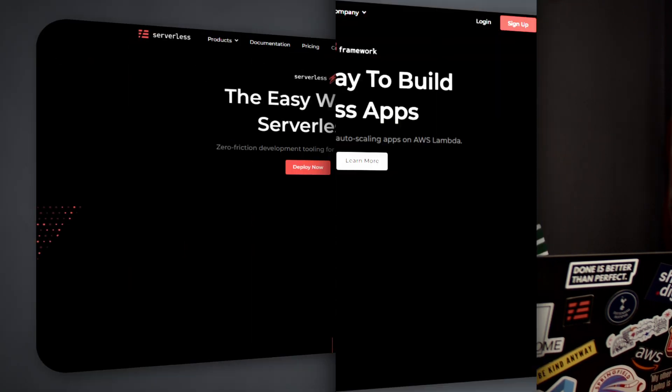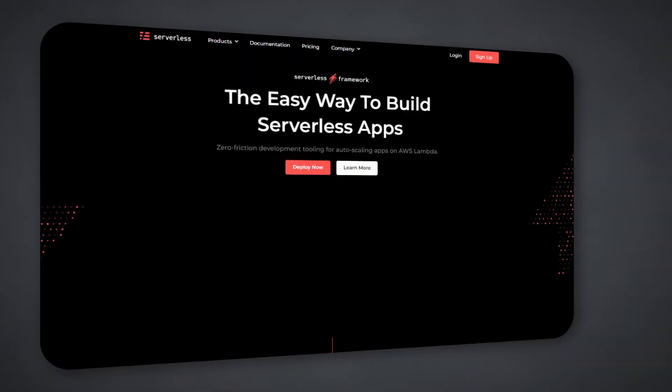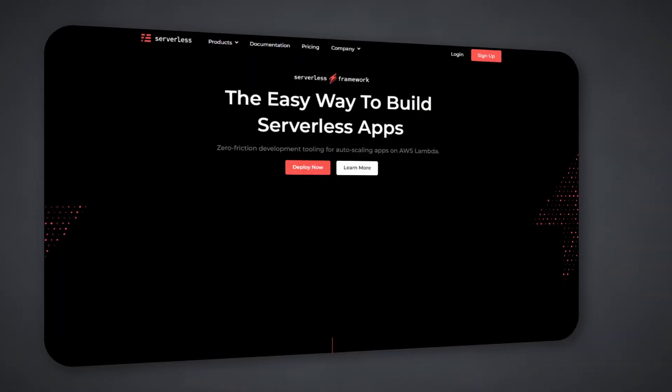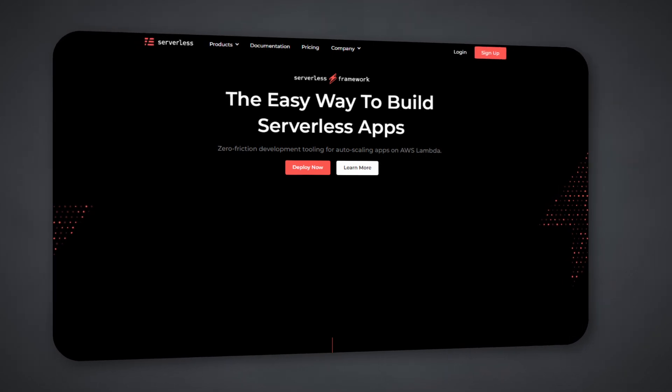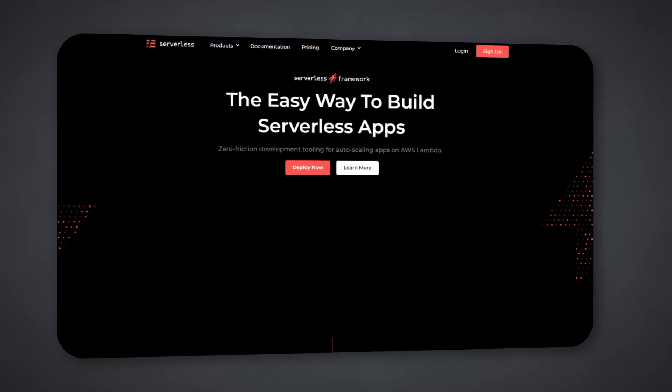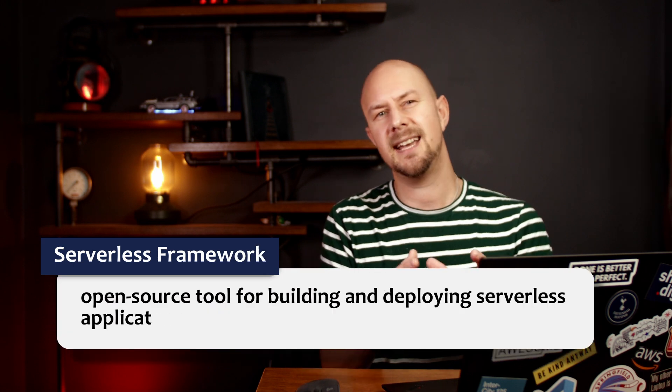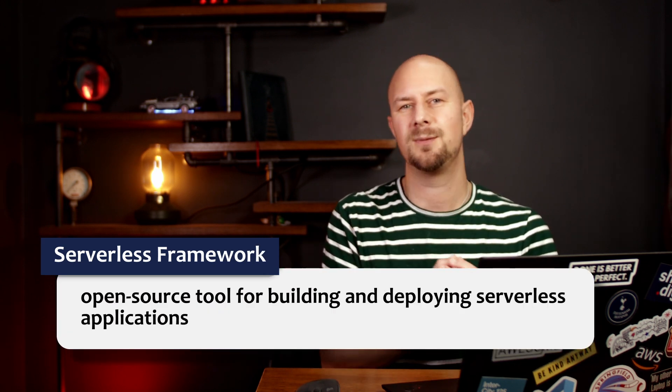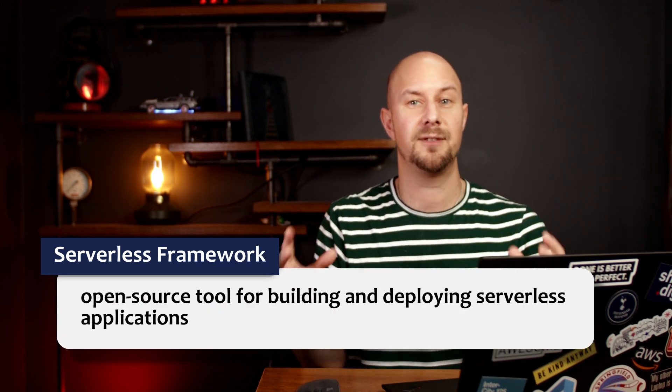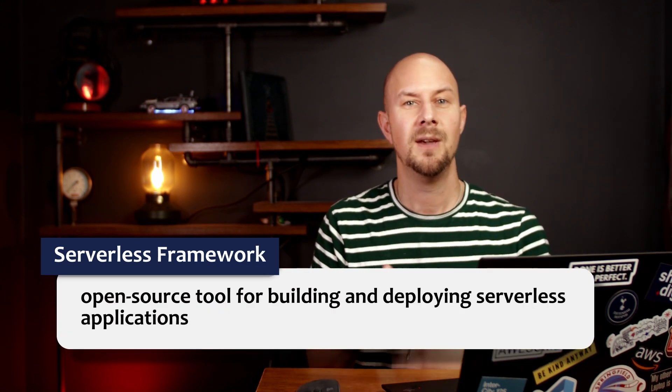And to help with this we're going to be using the serverless framework. Serverless framework is an open source tool for building and deploying serverless applications on cloud platforms like AWS, Azure and Google Cloud. So the idea is to abstract away any of the infrastructure management.